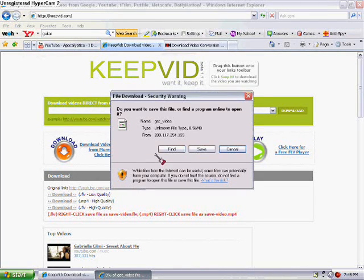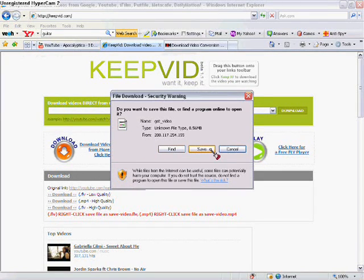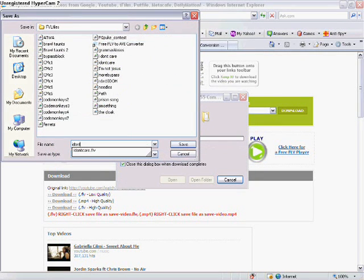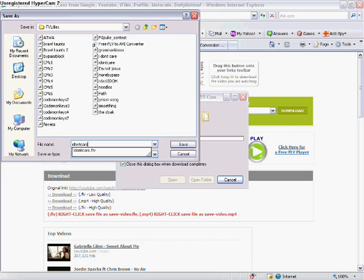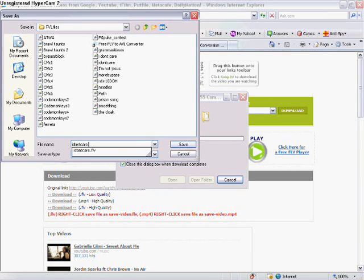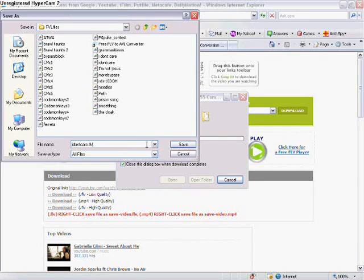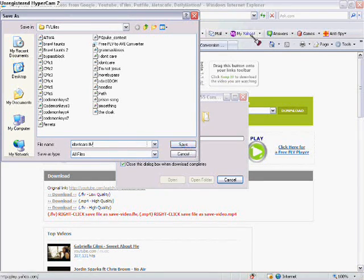So you want to bring that up, press save, and then put where you want to save it. Now when you're typing in the name, put it as whatever you want. You always have to type in .flv if it's an .flv file, or it won't work. So just type in .flv and save it.